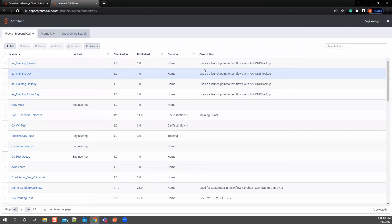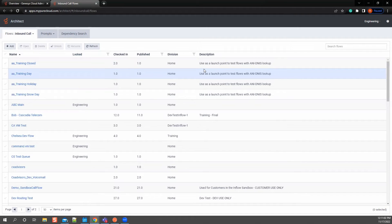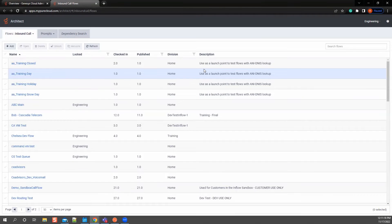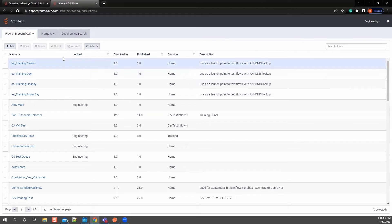So typically, an inbound call flow is where that initial call is going to happen. From there, then it can transfer to an in-queue to kind of isolate down. Let's say I have a single number that I want the company to be known for. I have an auto attendant kind of situation or a menu where somebody's going to choose one, two, three, or four. And each one of those queues might have different information that I want to pass along. The benefit to having an in-queue flow allows you to really isolate what you want each one of those queues to have.